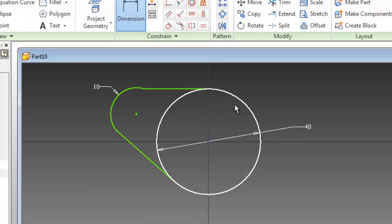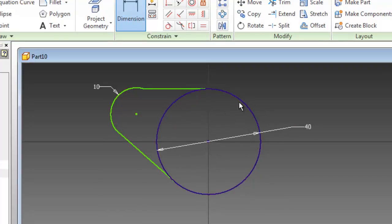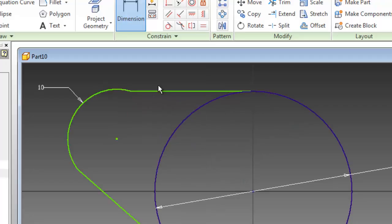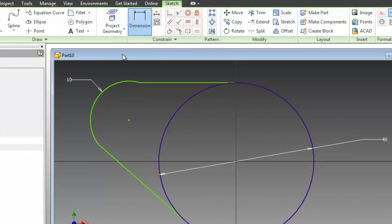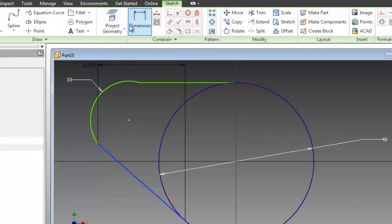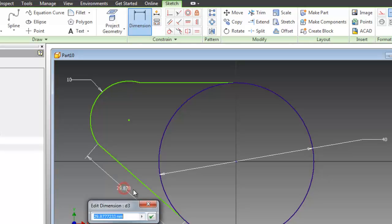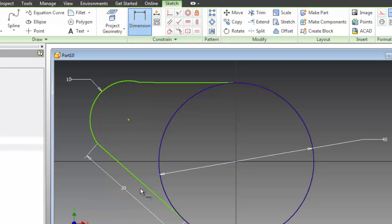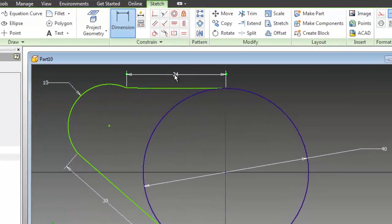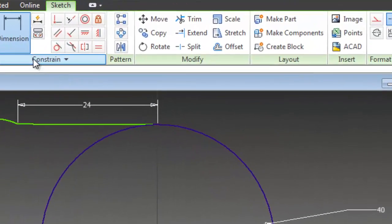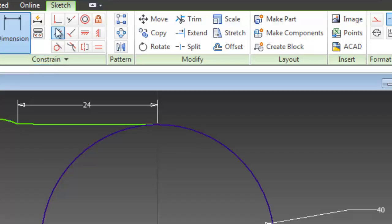Now let's continue defining this sketch and let's choose some dimensions for this line. Let's type 30 and for this one 24. And here you can notice in the constraint menu you have many constraints.